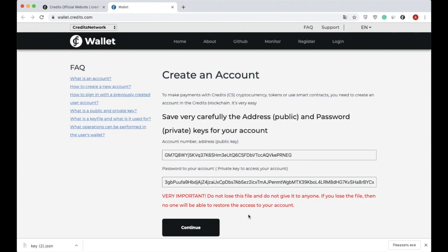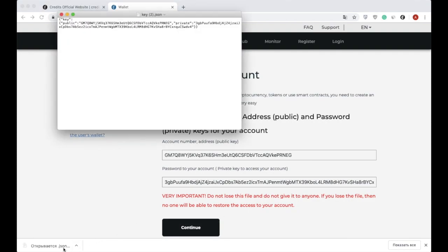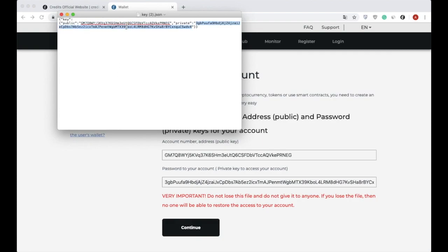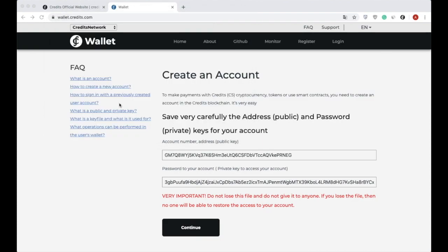Also, the JSON file is automatically downloaded. The key.json file contains the encrypted keys and will be used for signing into the wallet account later. Store this file in a safe place and don't share it with someone, otherwise your funds may be at risk. So finally we get access to the wallet.